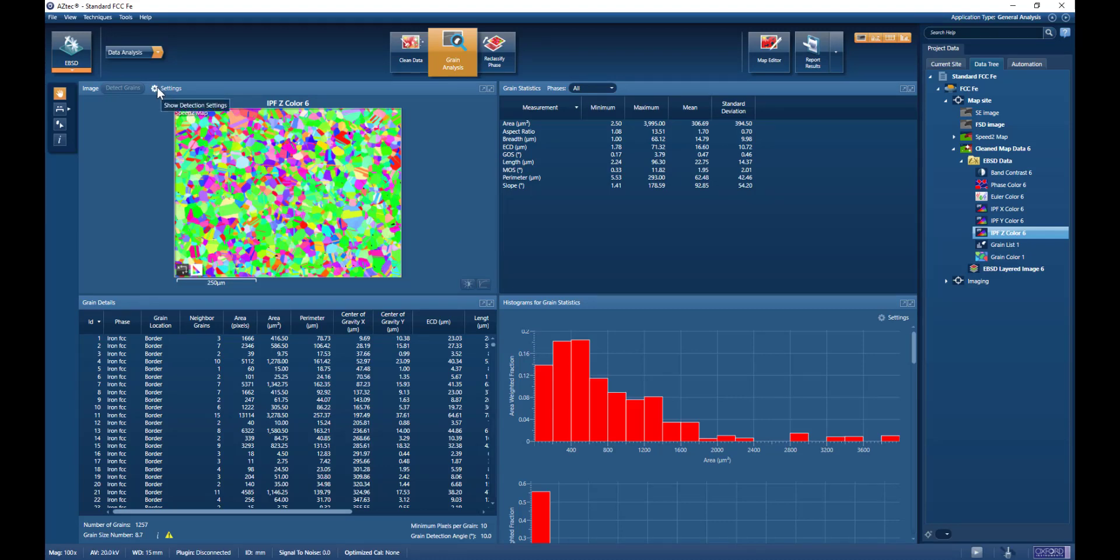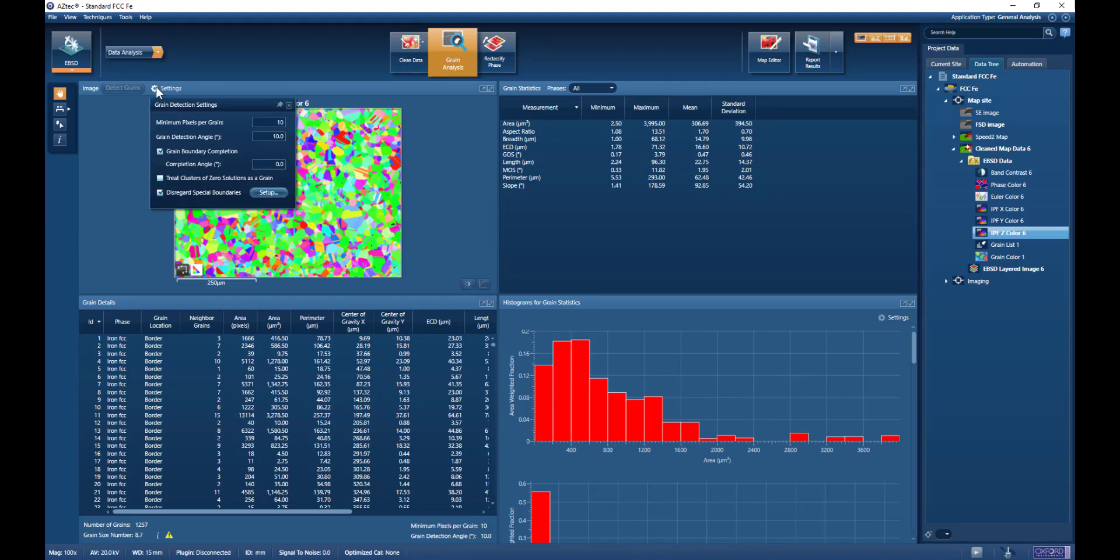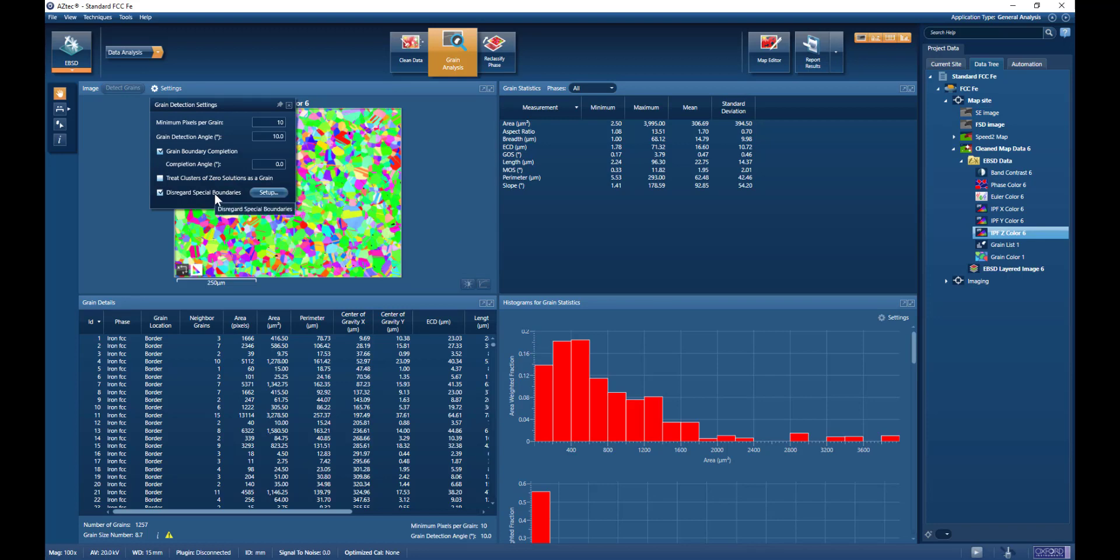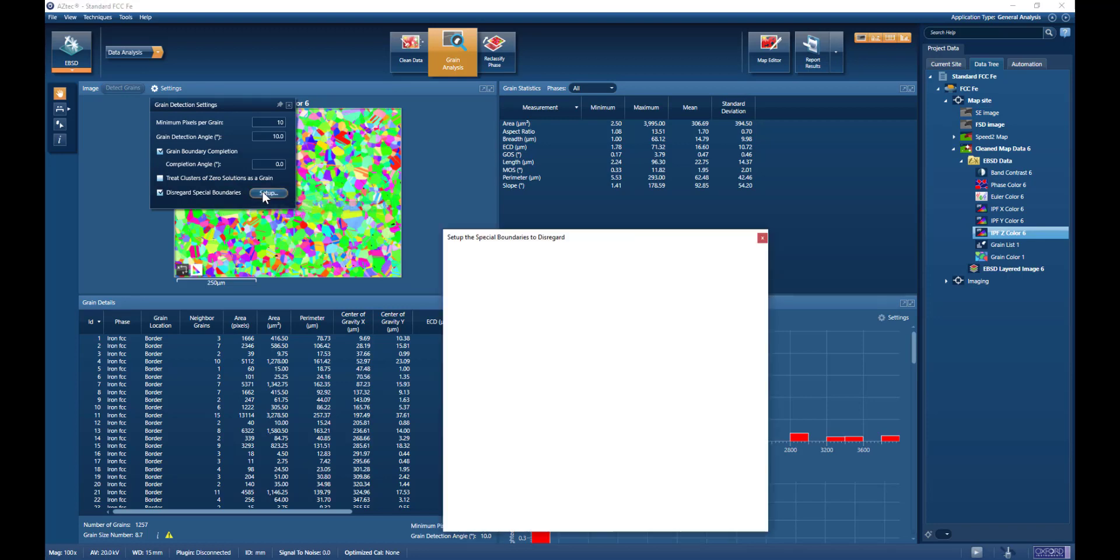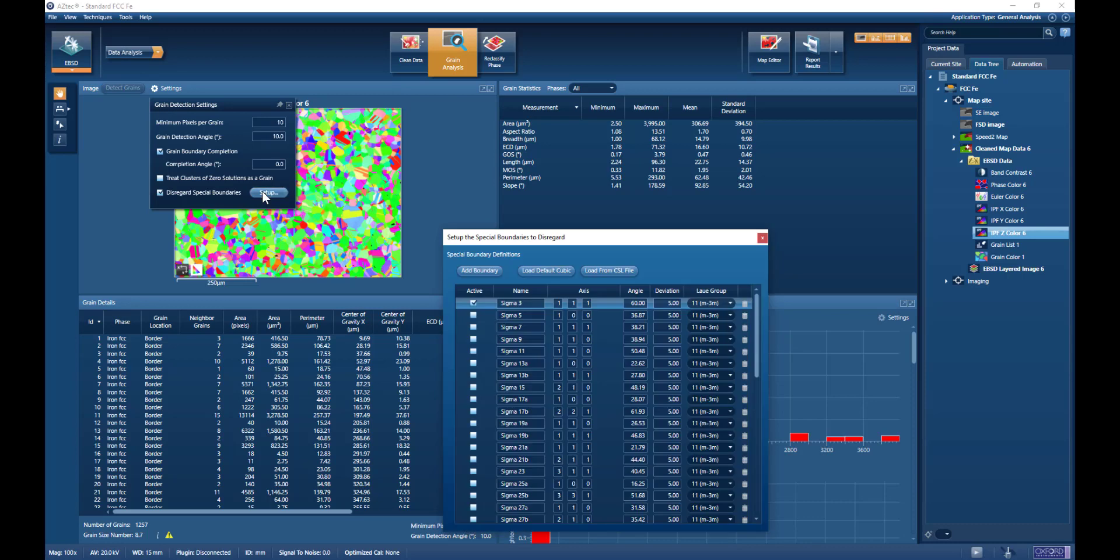So back in Aztec, once again we go to the settings. We can consider the zero solutions as a grain, and we can disregard special boundaries. Here this allows us to specify a boundary, load a default cubic relationship, or load from the coincident site lattice file. In this particular case,